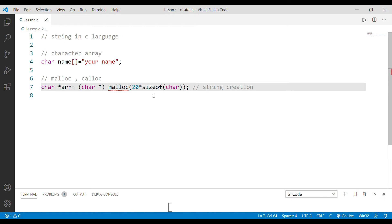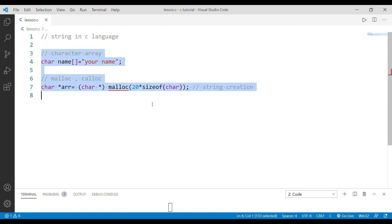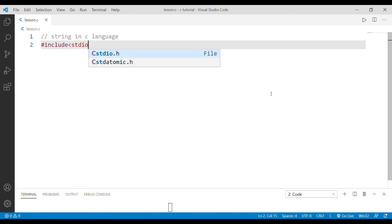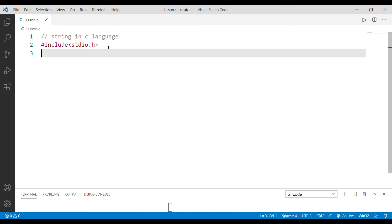This is our first program. In the program we can use strings in C language — strings are very important. For the first program, we can include stdio.h as usual.